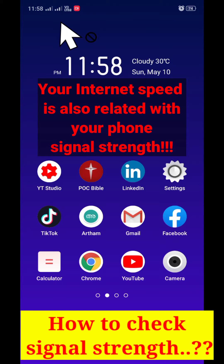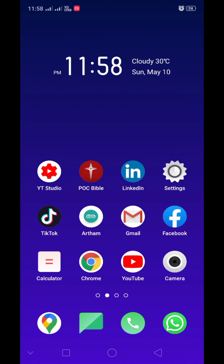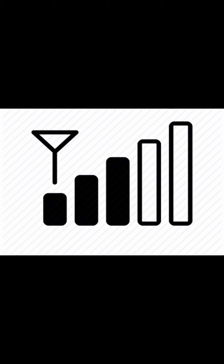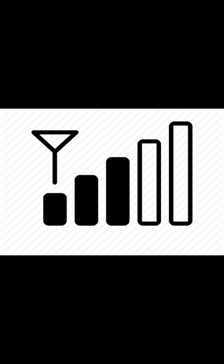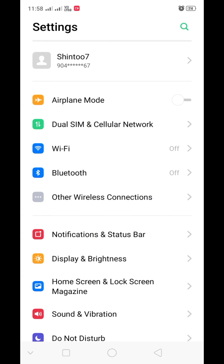Normally we check the signal strength shown on the main screen — the top corner of the mobile phone. You can see on the left or right side the bars showing what the signal strength is. But other than this, I will give you another technique.